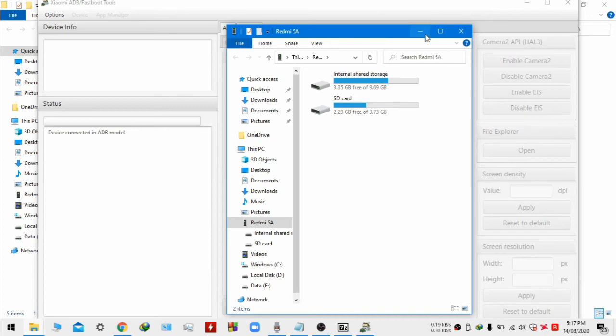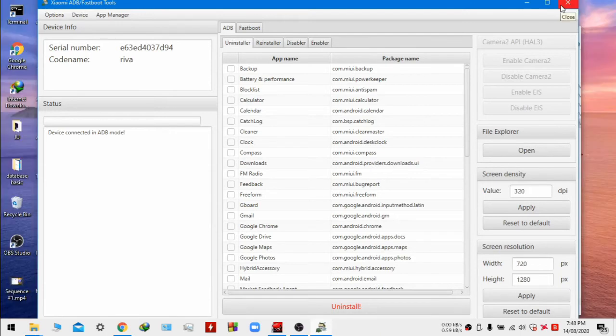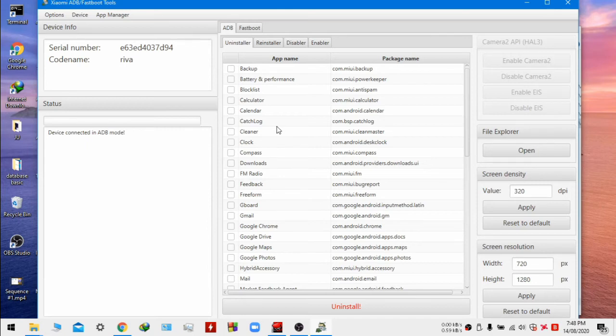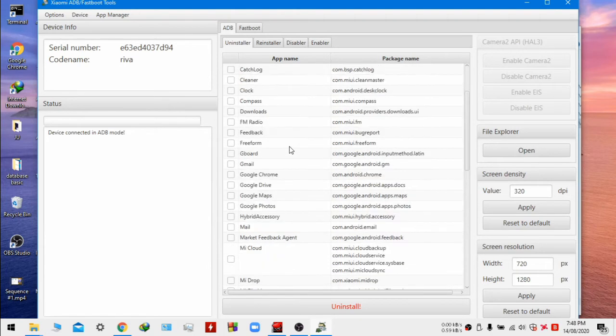It's showing that my device is connected in adb mode. So now as you can see there are many apps here that you can uninstall.